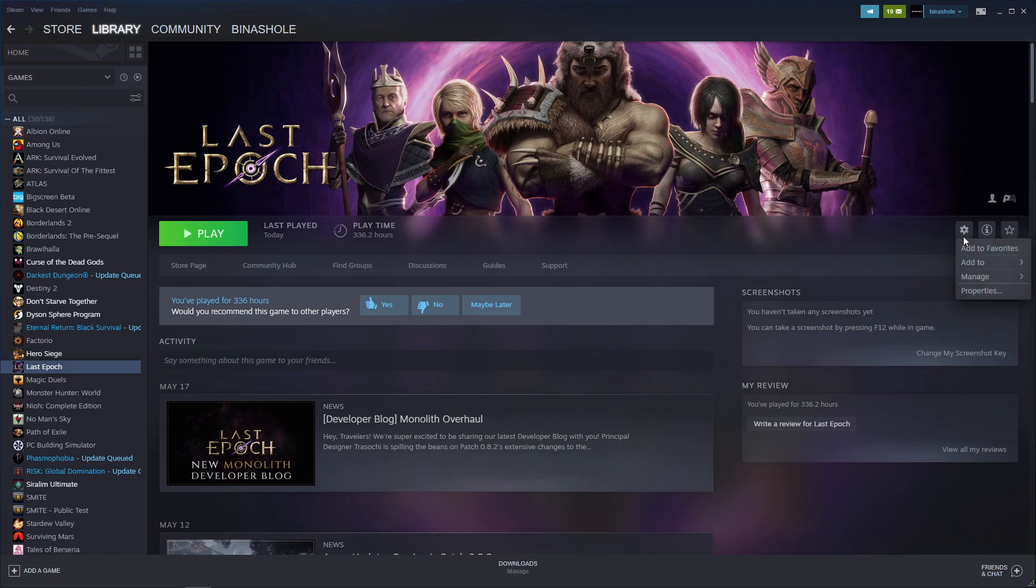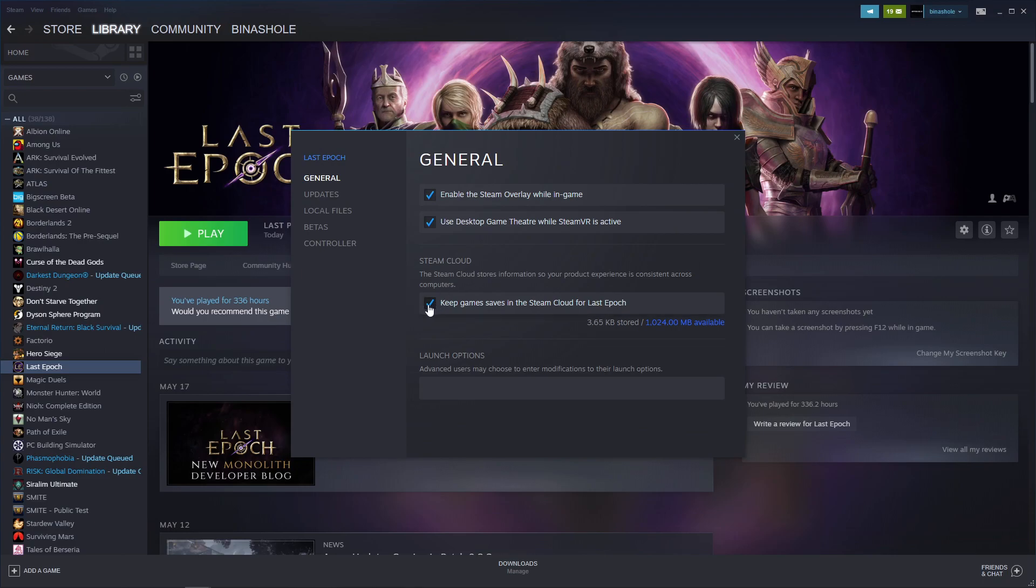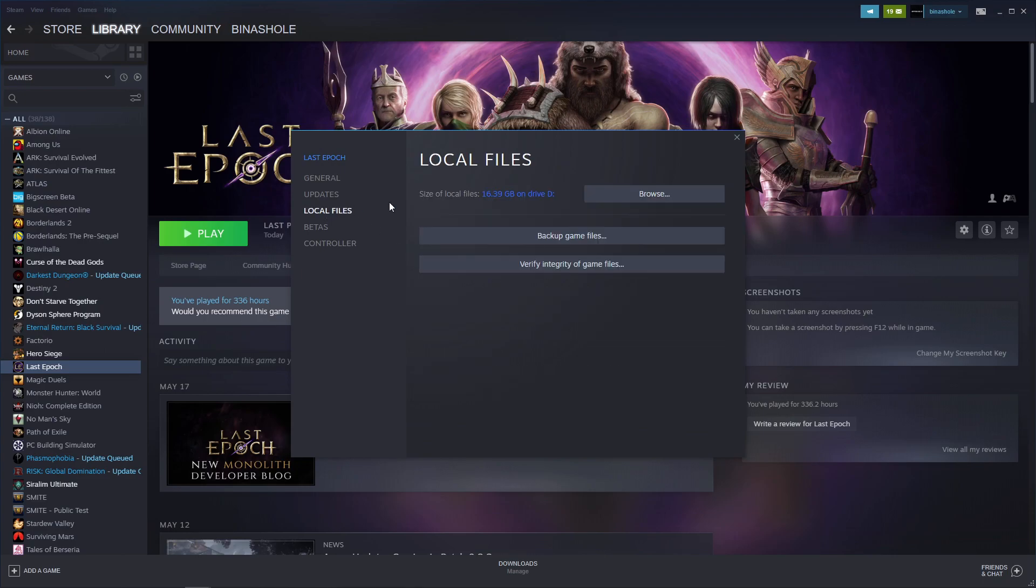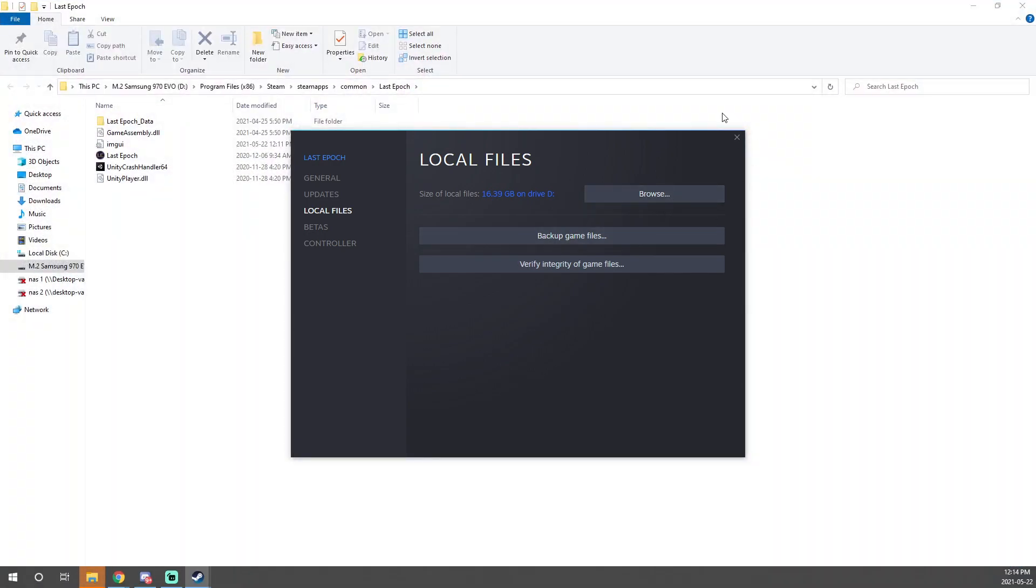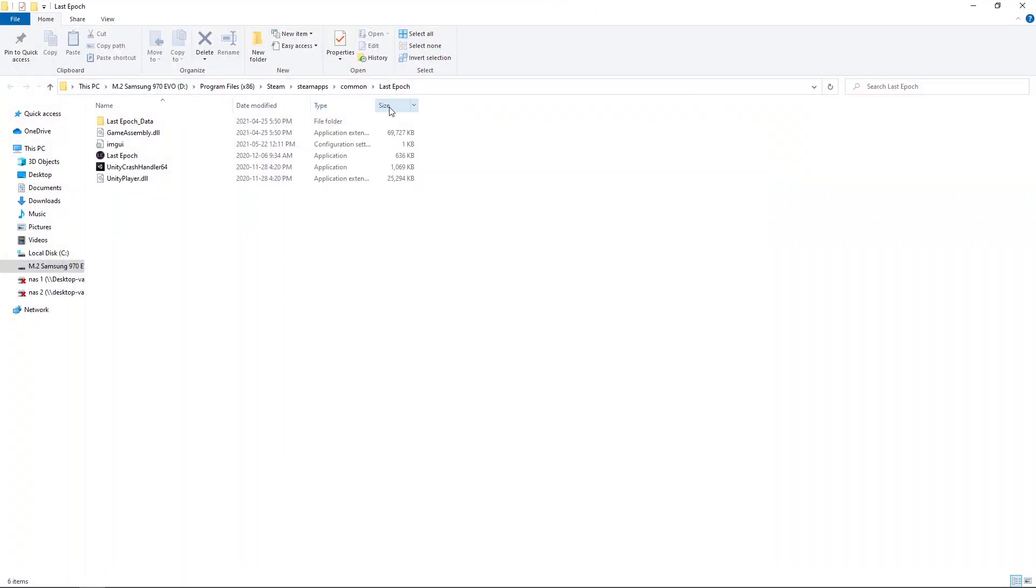So you go to the Manage small icon here. You go to Properties. You disable Steam Cloud first. Go to Local Files. Go to Browse. This will get you into your Last Epoch folder.